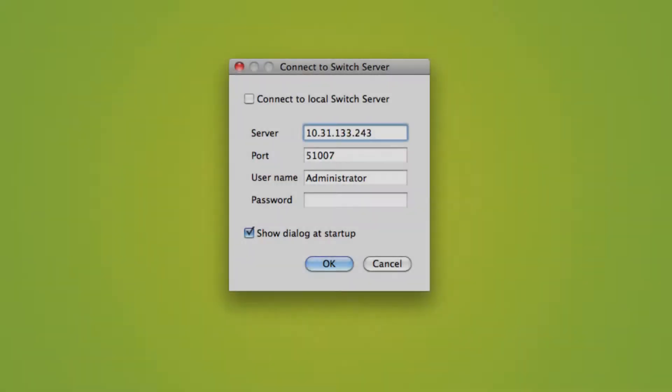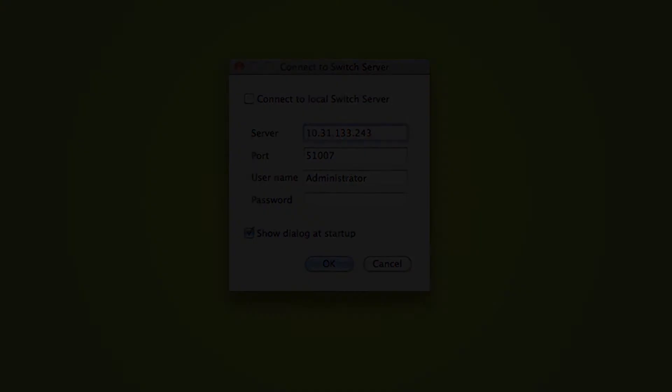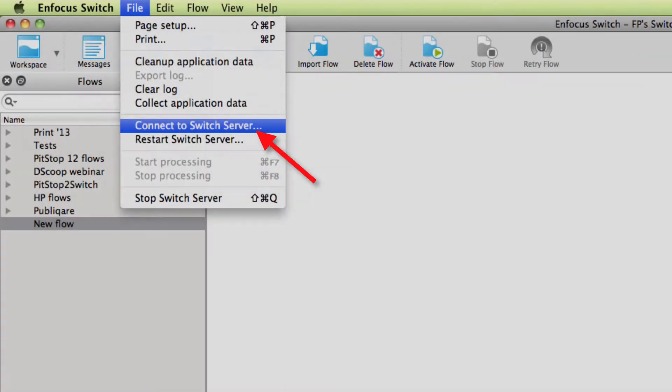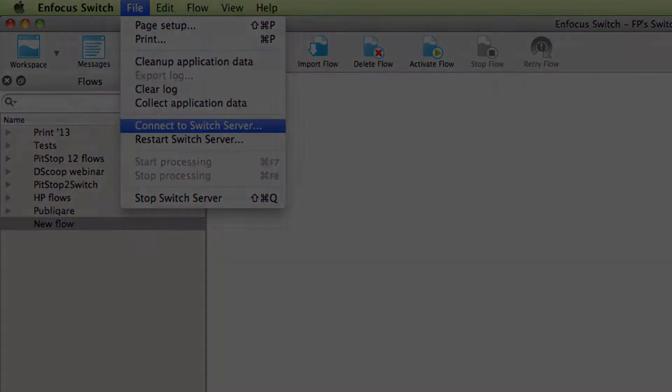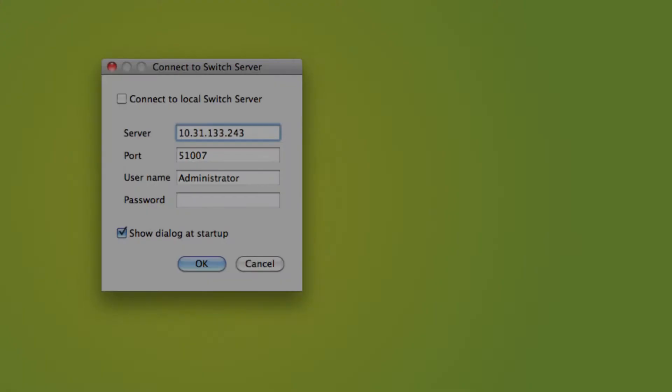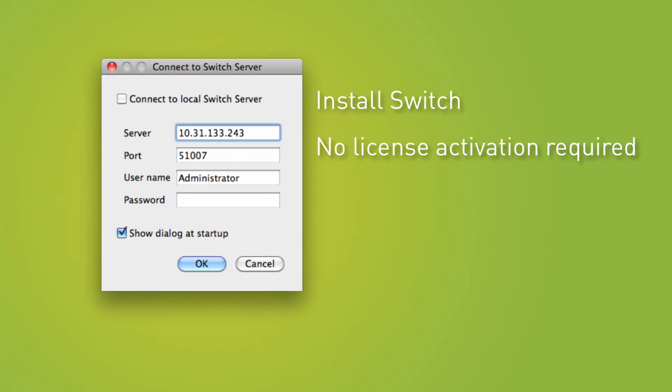When launching Switch Designer, you will now see a dialog asking you what Switch Server to connect to. If you have chosen not to see this startup dialog because you always connect to the same server, you can still get to this dialog from File, Connect to Switch Server, when this situation changes. In order to have the Switch Designer on your local desktop, you just install Switch. There is no need to activate any licenses. When launching Switch, you see the dialog and you connect to a different server. That is all.